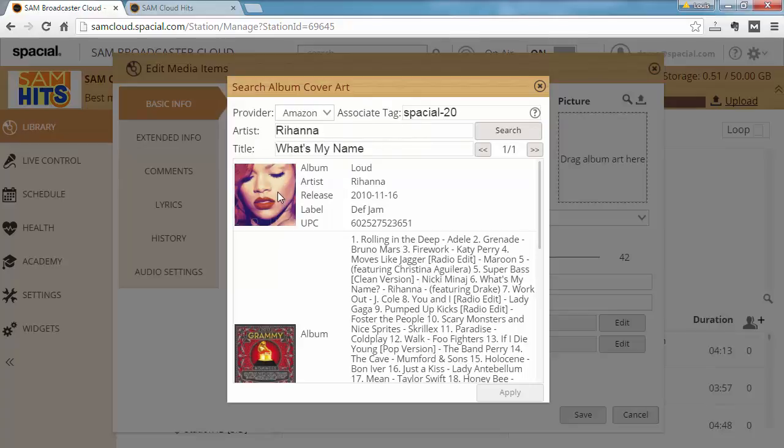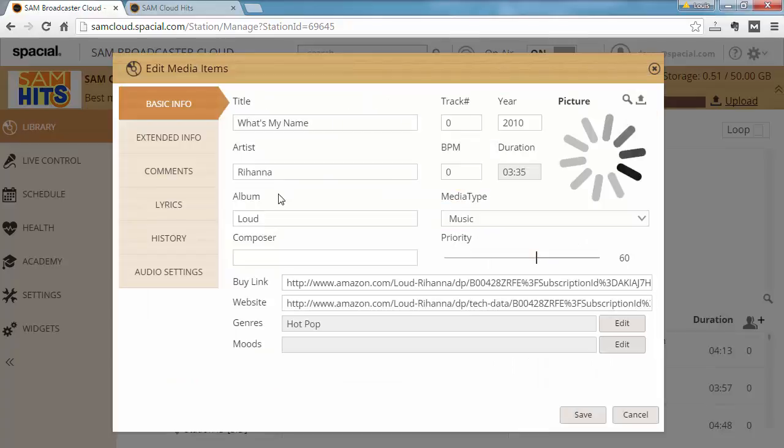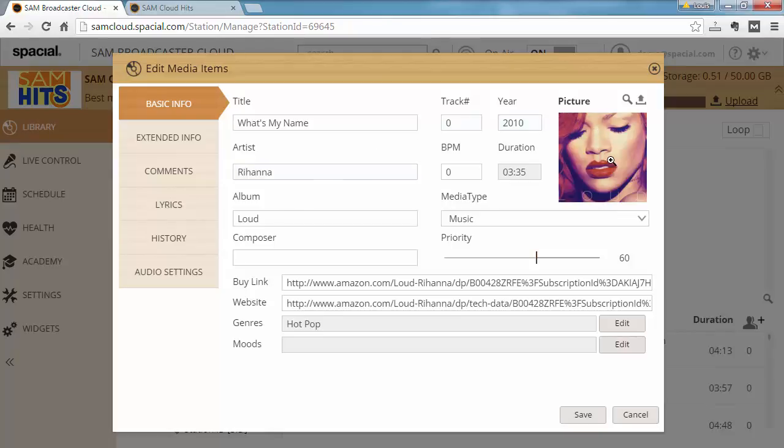So let's say this is the correct album and we double click that to select it. You will notice that not only is the album cover art filled in but also the Buy link and website link is then automatically completed.